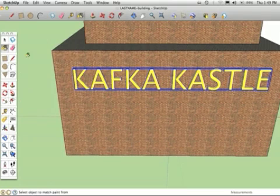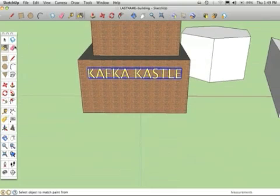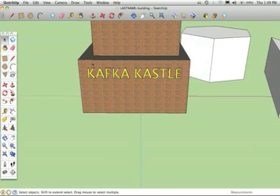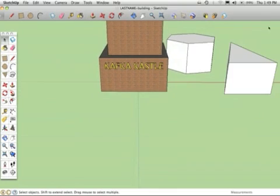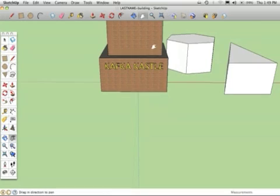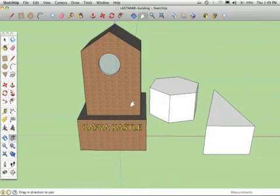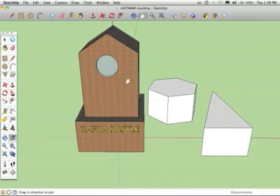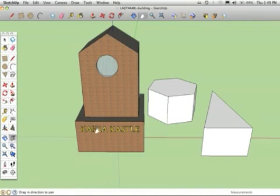So there we have now put, if I click off of that, some 3D text on the building. All different things you can do. When you create your building, please put a name on the building. It doesn't have to include your name, but put a name on the building.